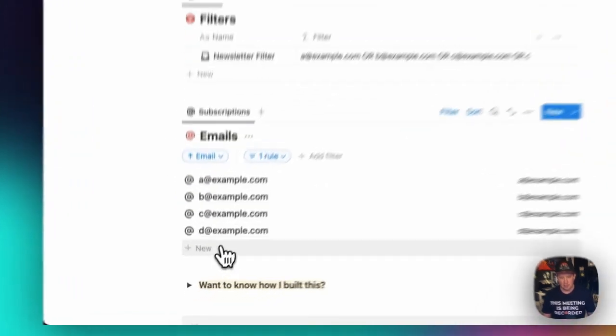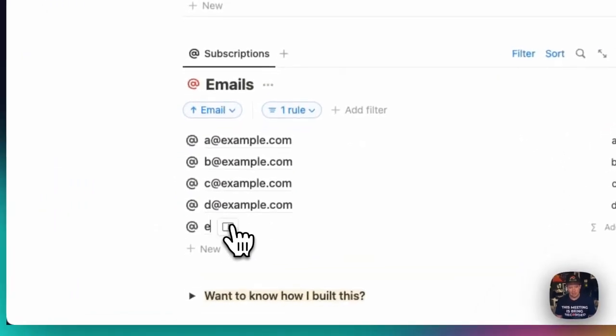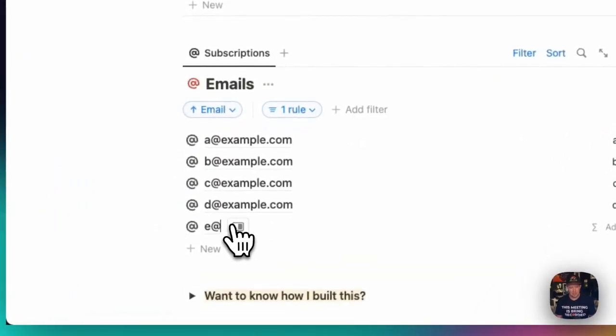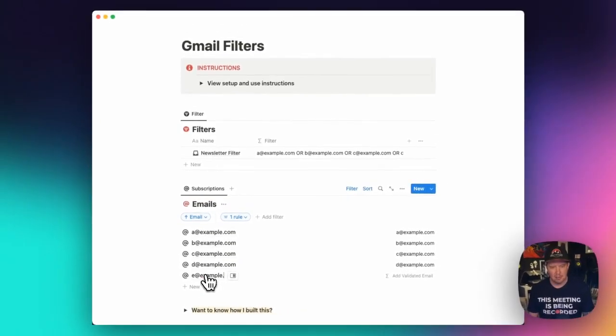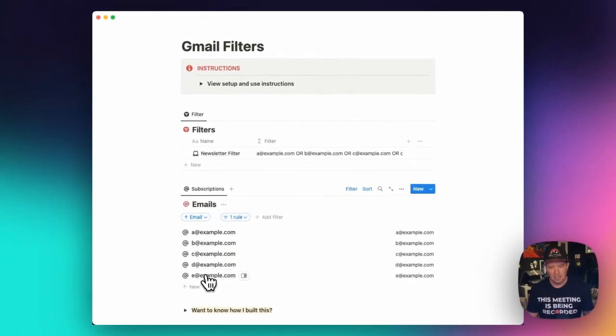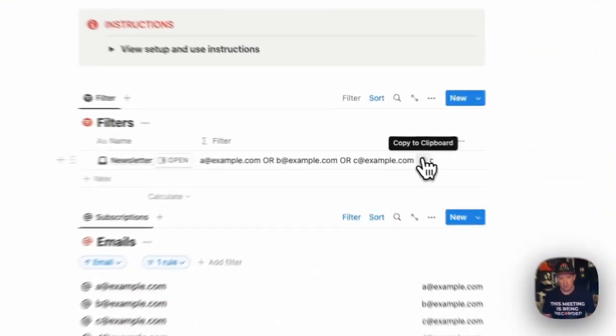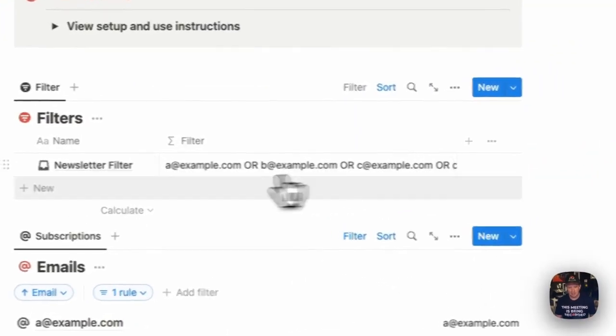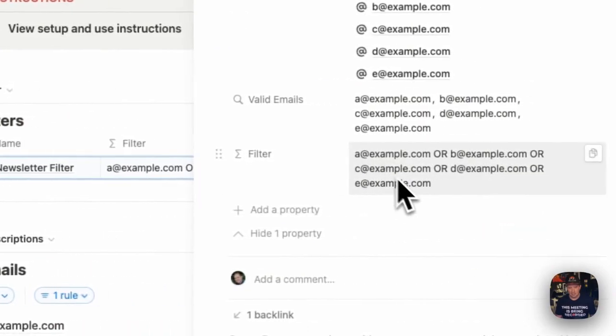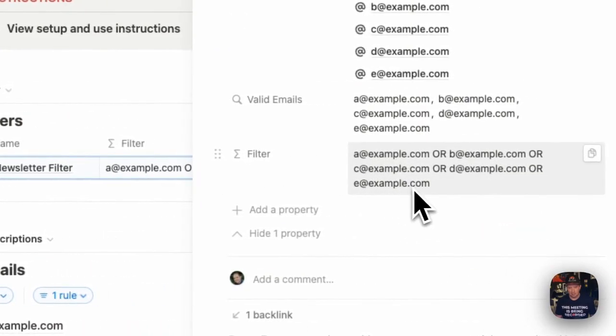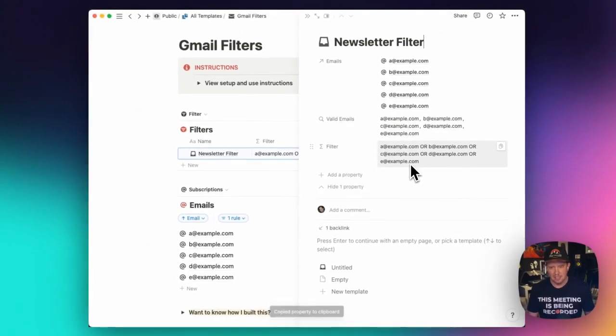So this allows you to say add new emails. So I might add e@example.com. And once that's validated, it will show up in this filter here. And you can see here that e@example.com is now shown up.